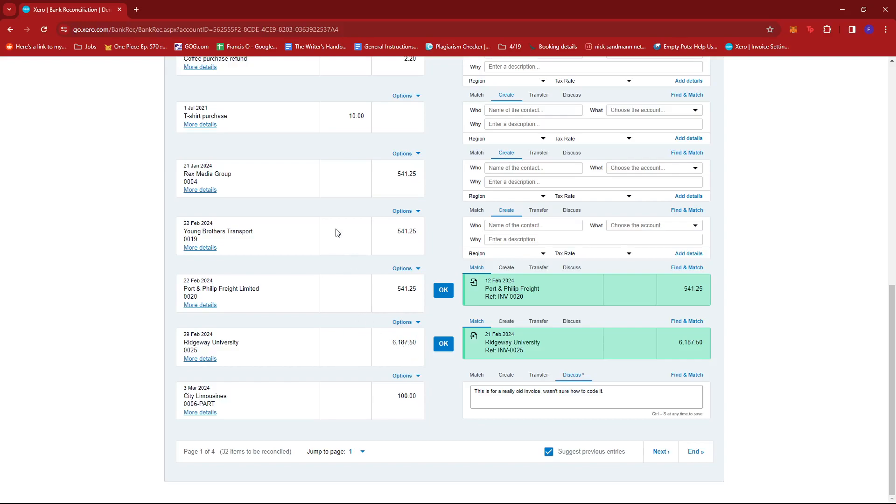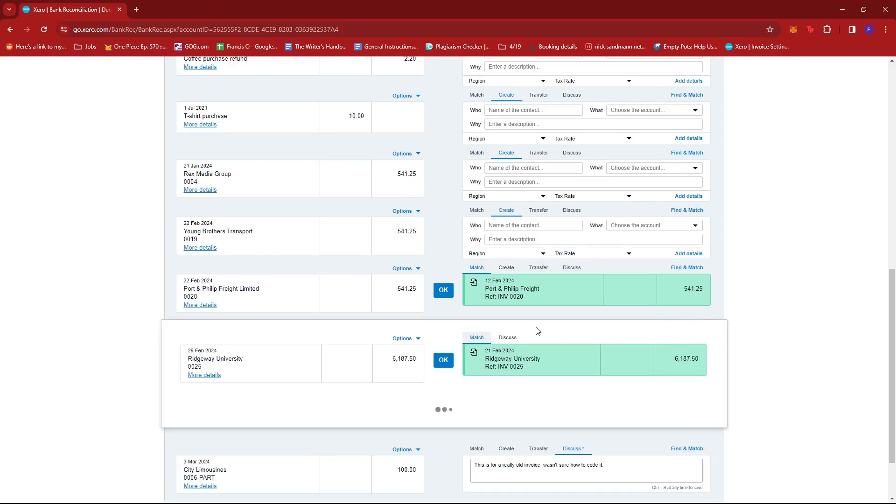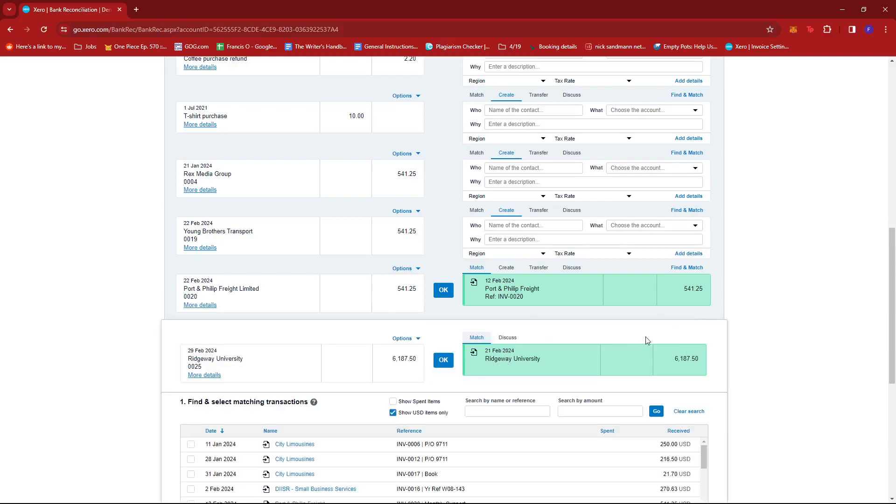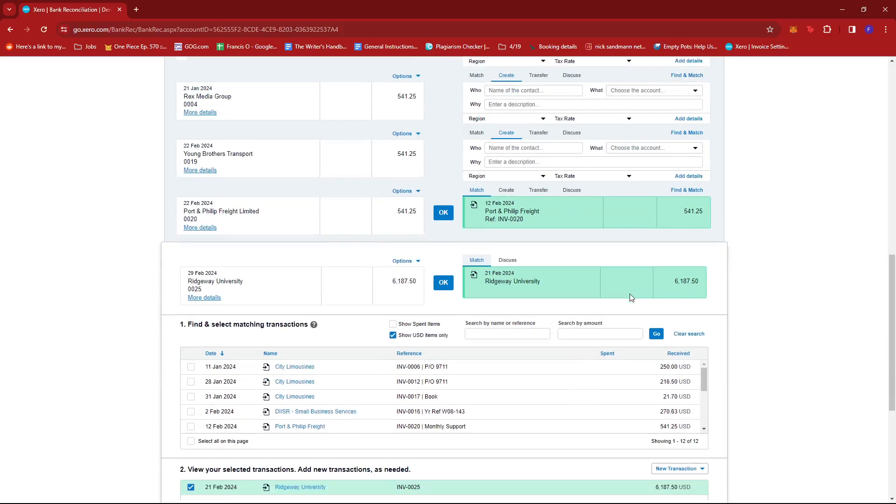The left side would be for the payables and the right side would be for the receivables. So what we're going to do from here is look for this find and match button right beside the transaction. And if we click that, it should open a list.